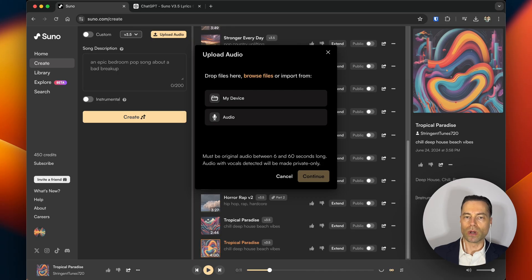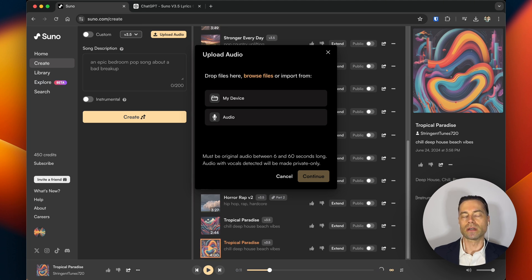You can also upload your own audio clip and create songs out of it, which is something that I'll show later on in the video.